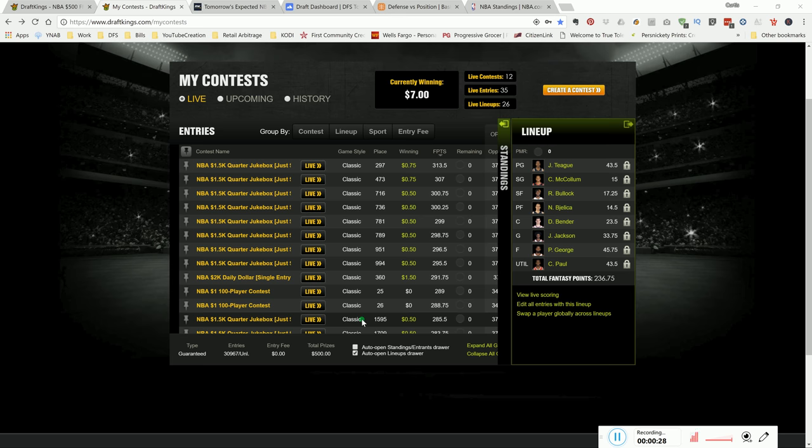What's good YouTube? This is your neighborhood DraftKings Addict, bringing you my top picks for Wednesday's main DK slate.